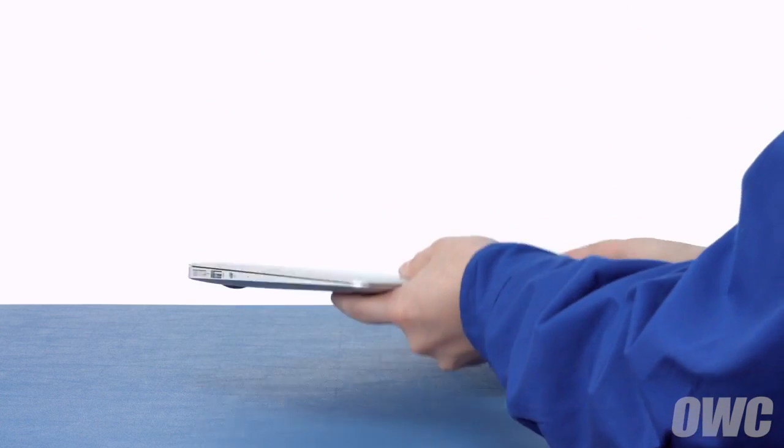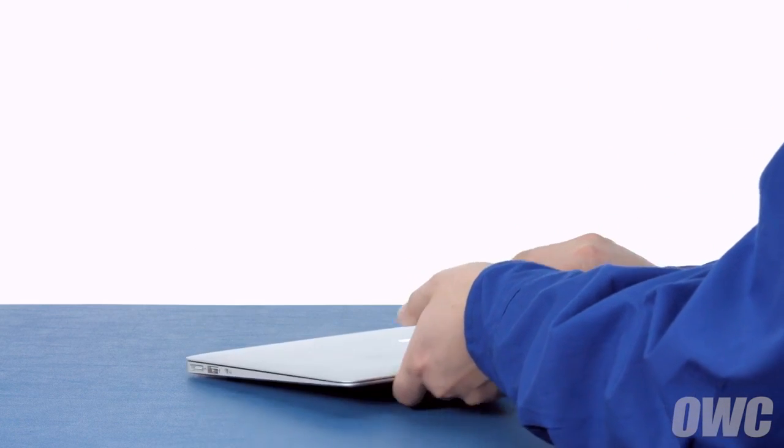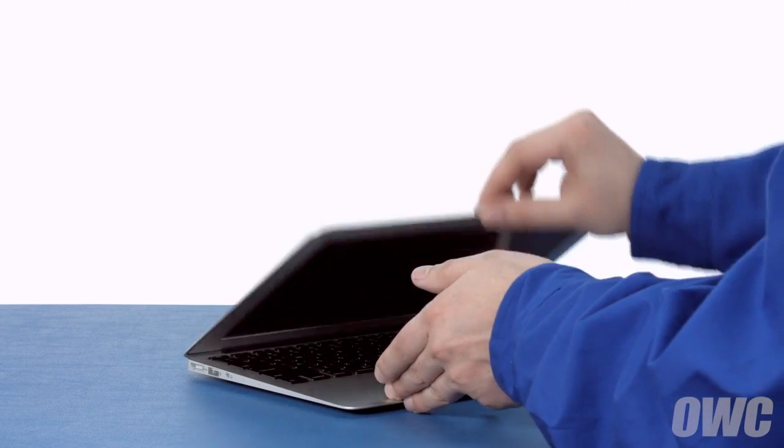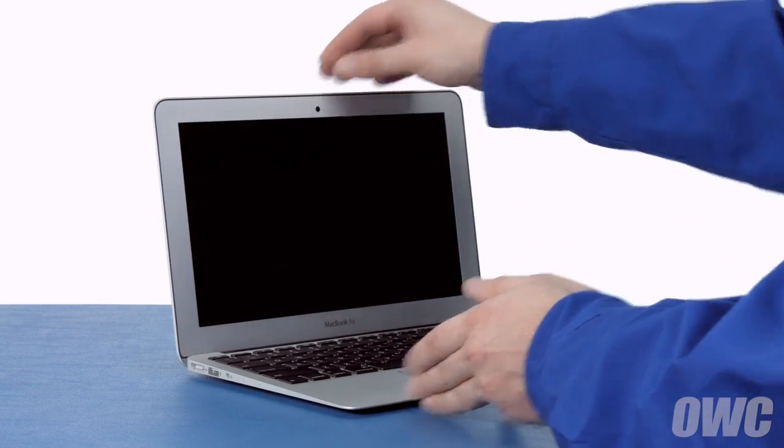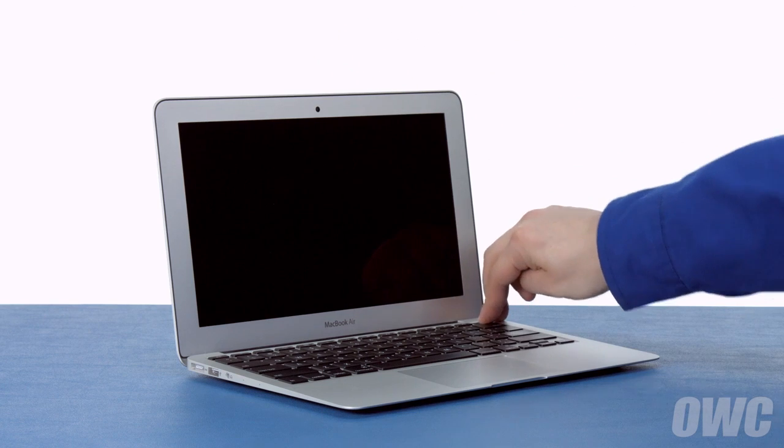You may now flip your MacBook Air over, open it up, and turn it on.